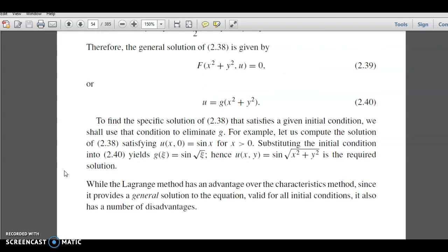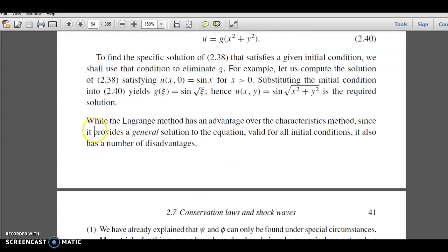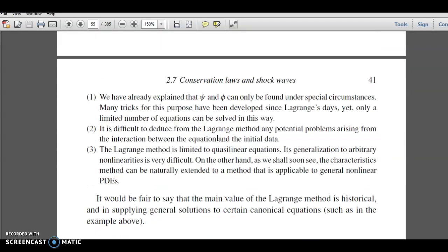The Lagrange method has an advantage over the characteristic method since it provides a general solution to the equation valid for all initial conditions. However, it has a number of disadvantages. ψ and φ can only be found under special circumstances, and many tricks have been developed since Lagrange's time, yet only a limited number of equations can be solved this way.